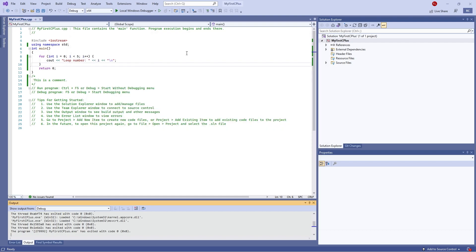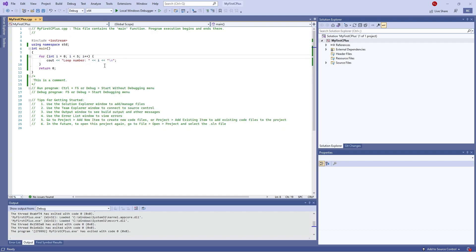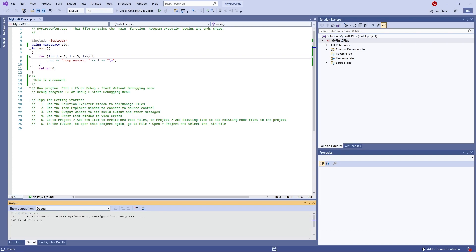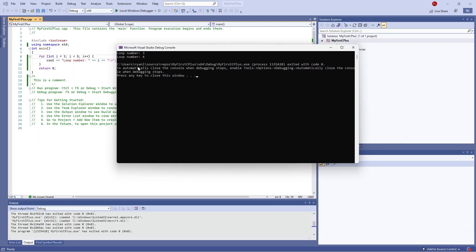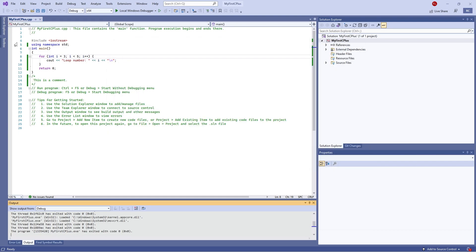If I were to change the int here to start at three, you'll see it only prints three and four. So for loops are pretty useful in this regard — we can do a lot of things with those.